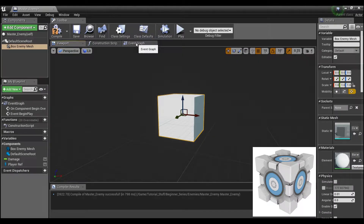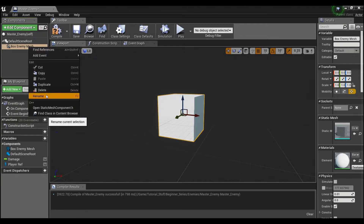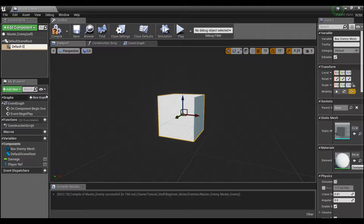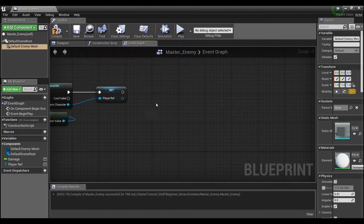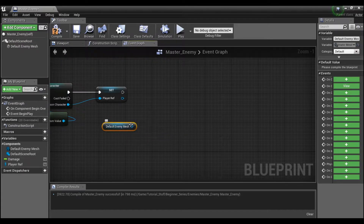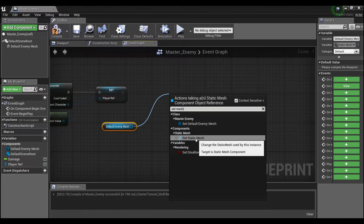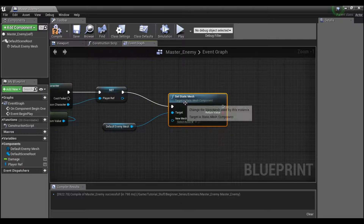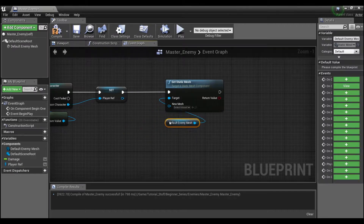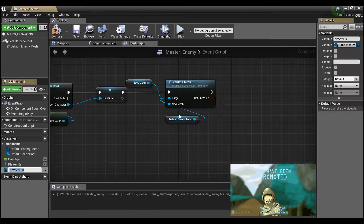Now our enemy is a cube and that's just going to be our default value. I'm going to right-click and rename this to 'default enemy mesh'. In the Event Graph, if I drag out the default mesh I can say 'Set Mesh' — it says 'Set Static Mesh' — and we get another little node that says 'New Mesh'. I'll right-click on this and promote it to a variable.